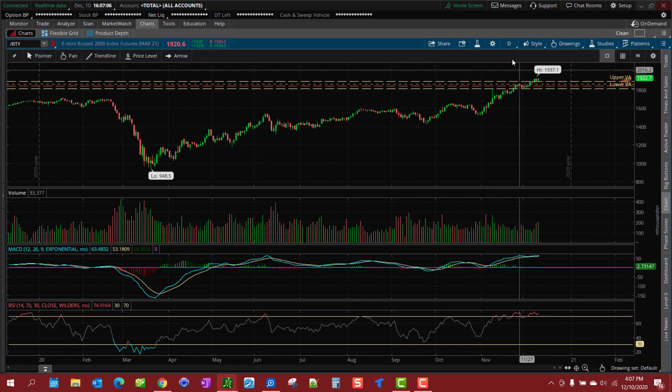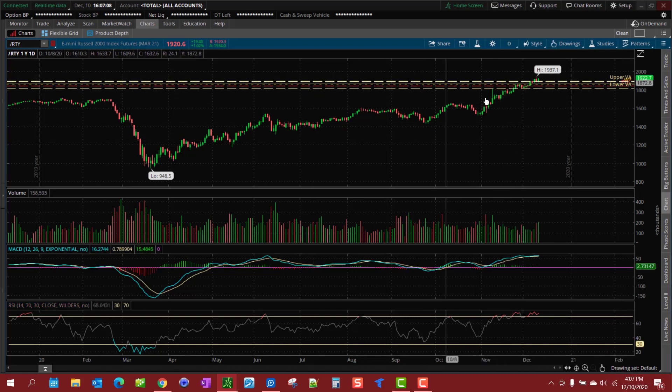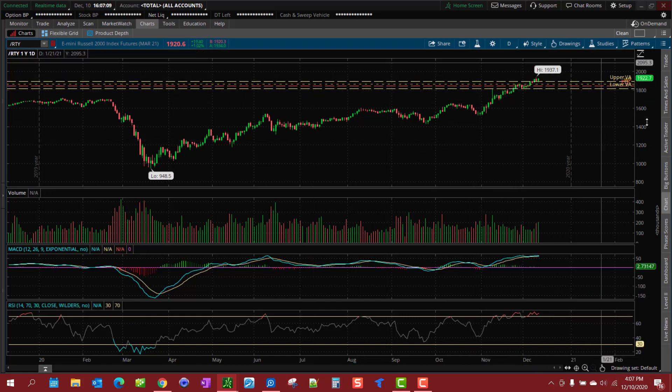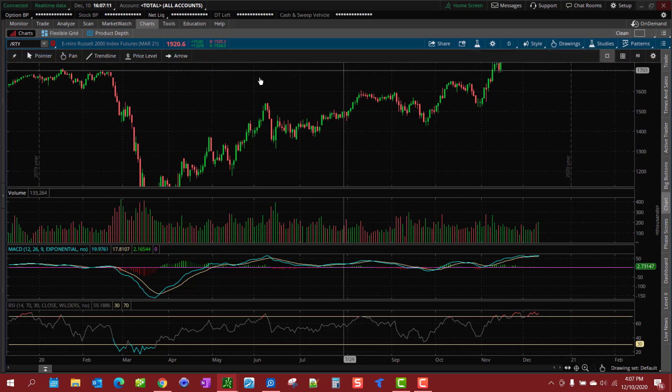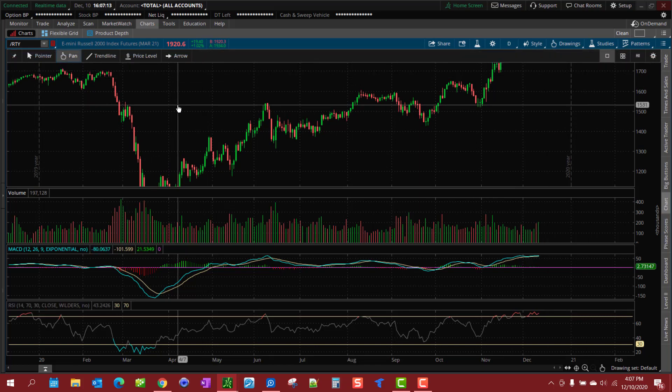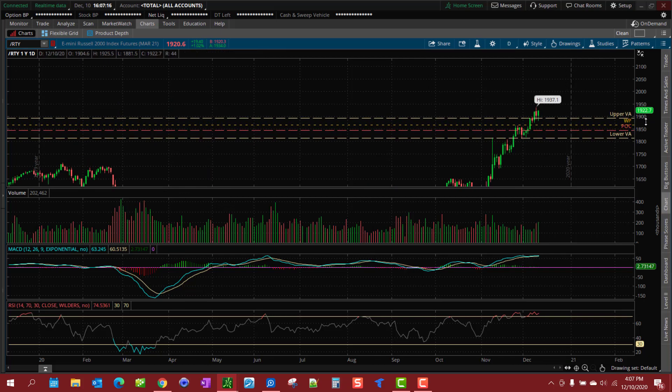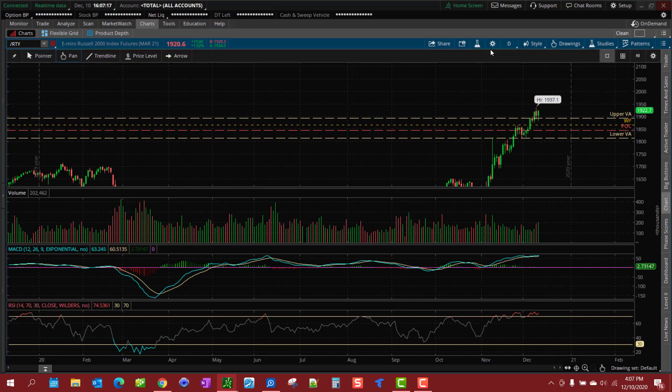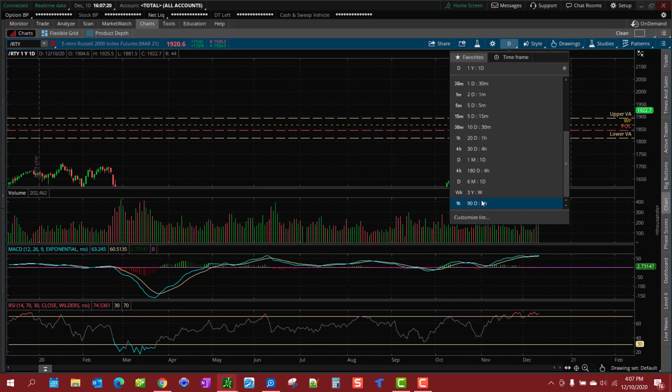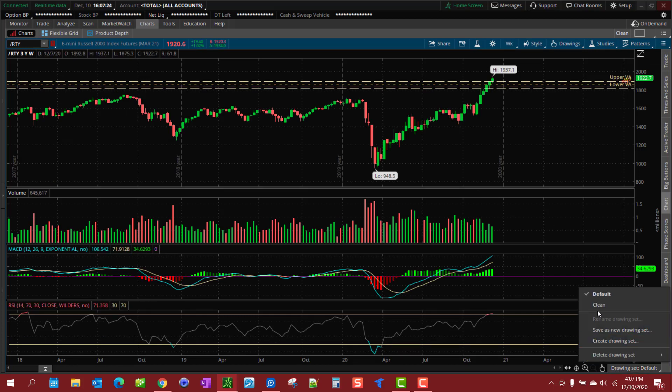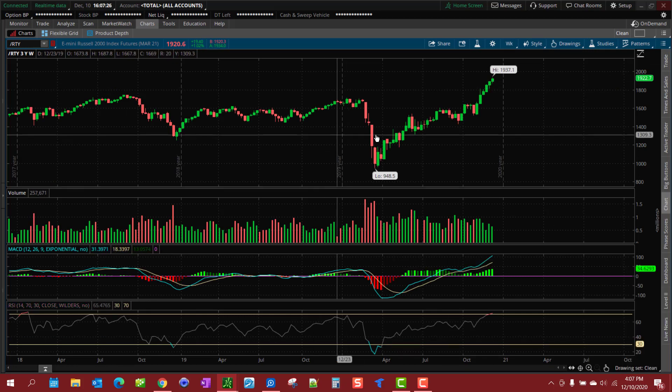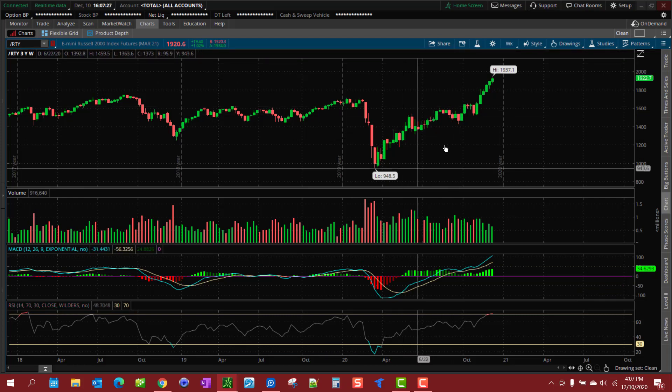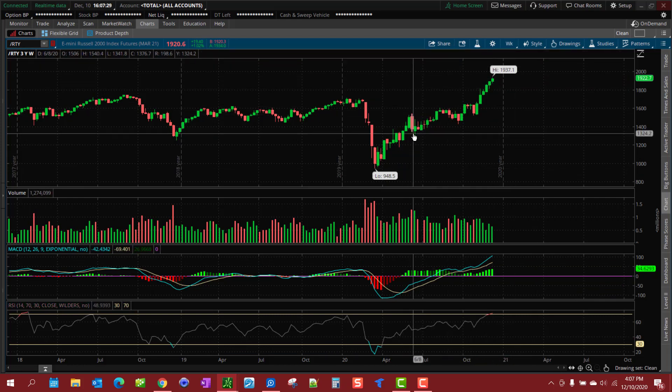That way, let's say you're looking at this on the daily and you see where everything's at, but you want to look at it on the weekly and you don't want those drawing sets on there. You would just simply switch it over to the clean drawing set, so that way you could do whatever trend lines or whatever you're trying to do on a chart.